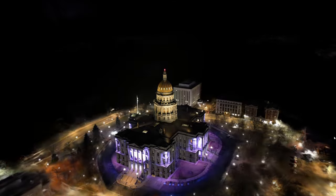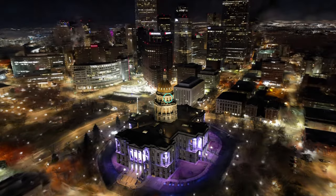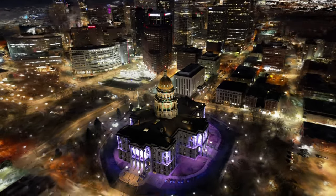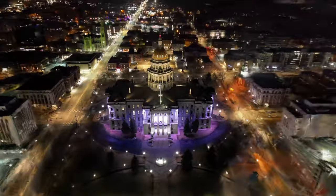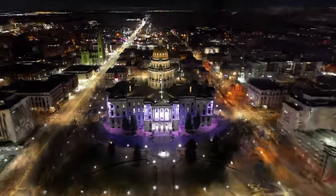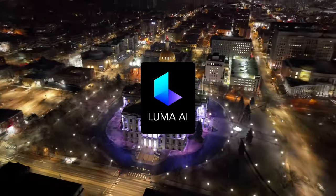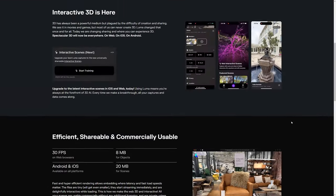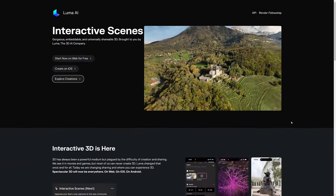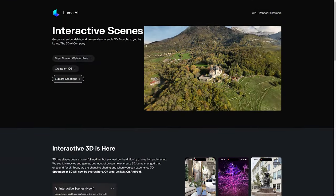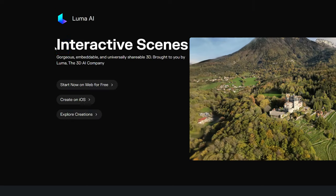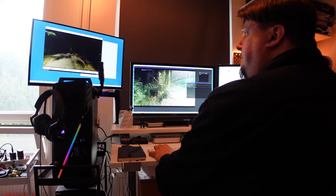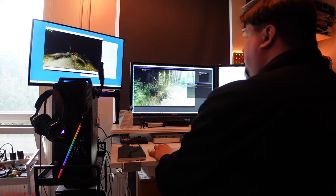Recently, Luma Labs has also entered this game and implemented this technology into their Luma AI application. Interestingly, they decided to rename this feature and call it interactive scenes. So let's find out what is so interactive about them.